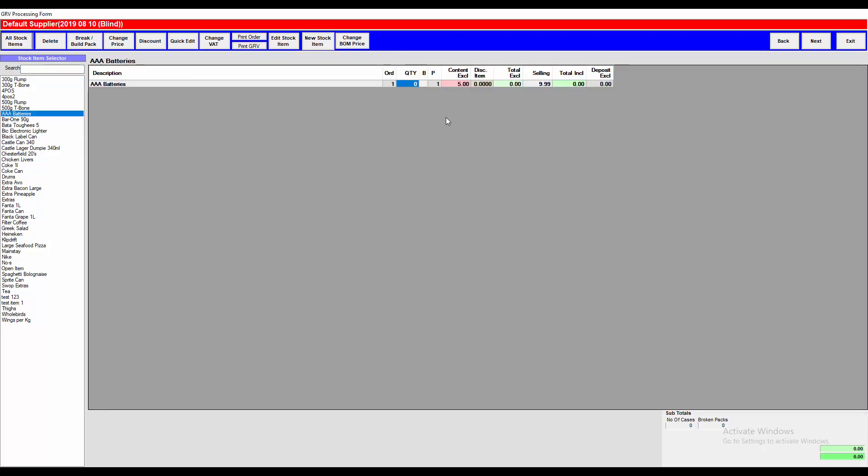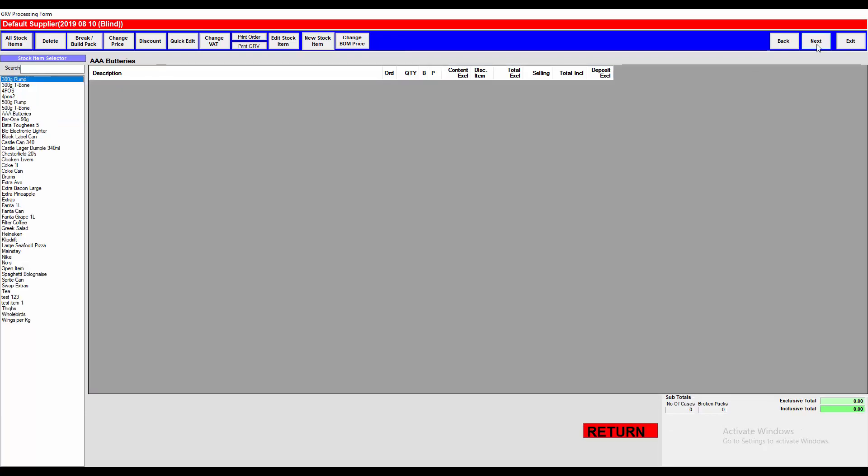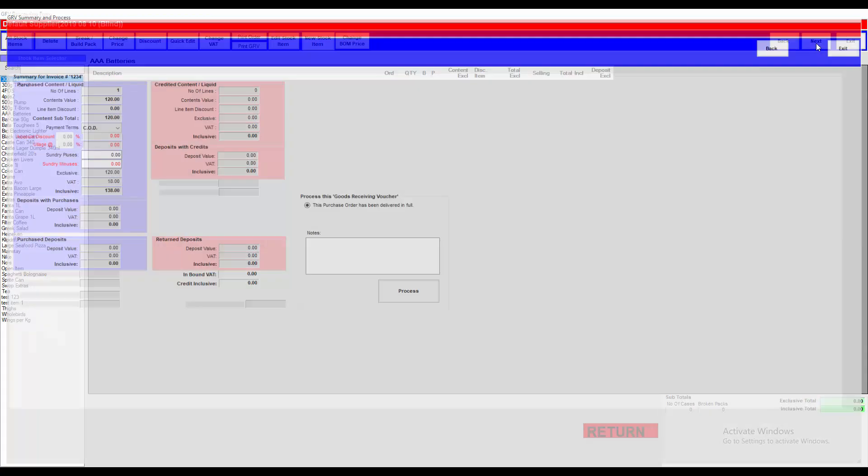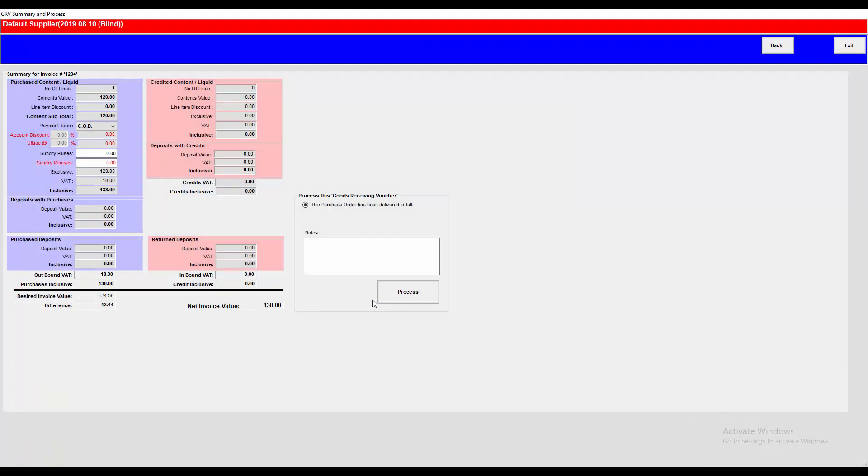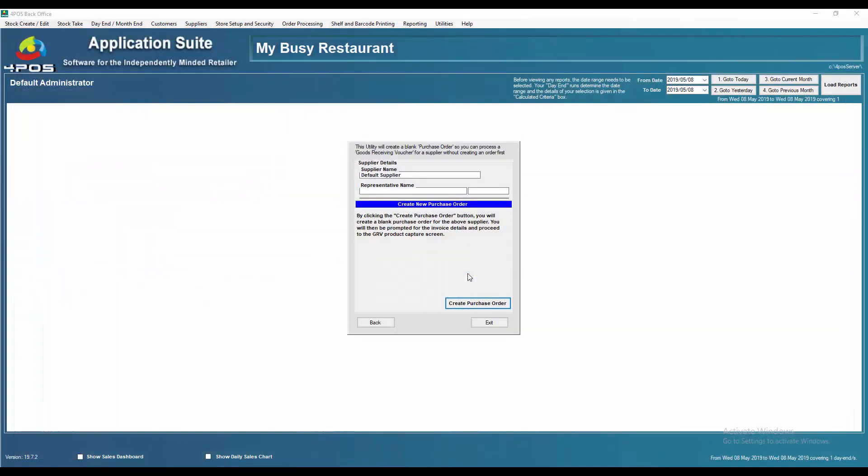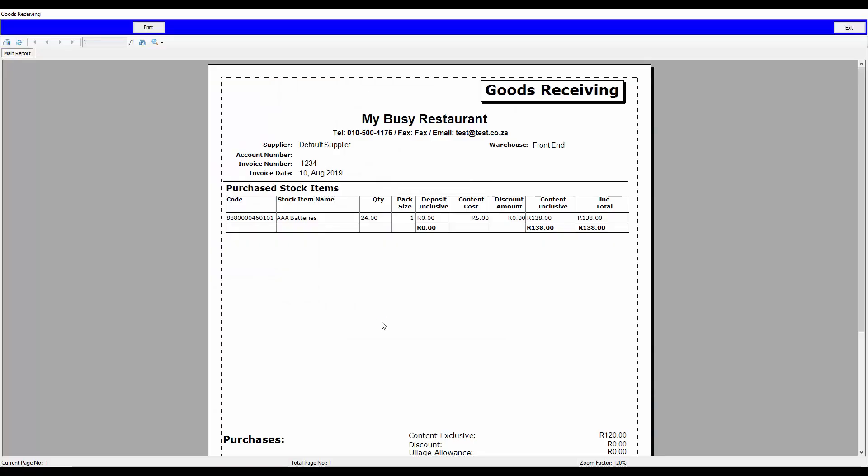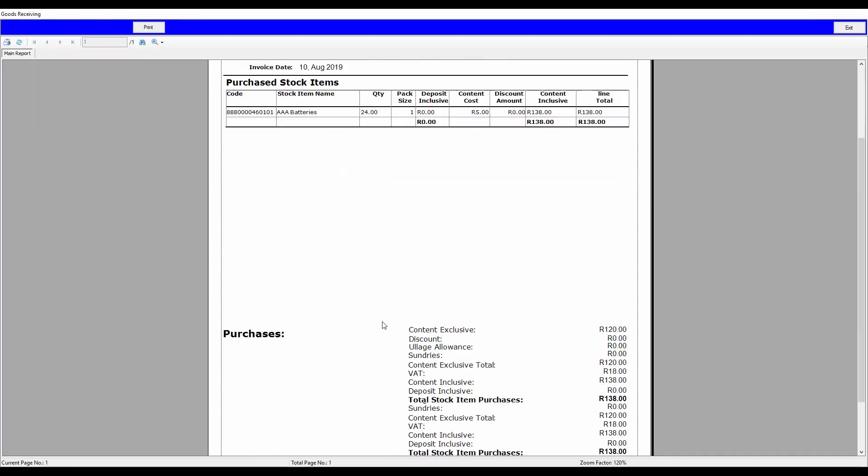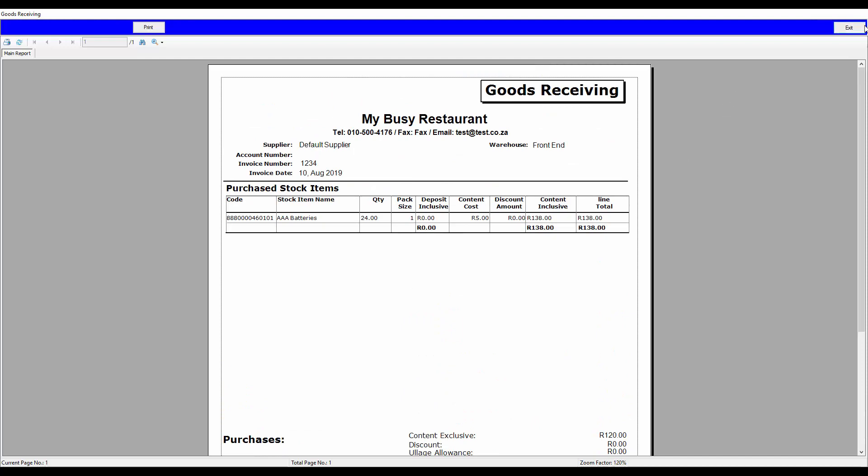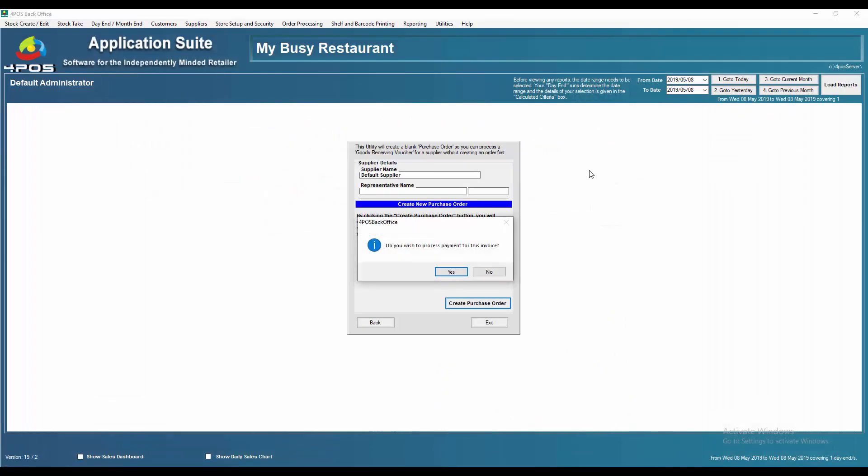Enter the quantity that you've purchased. Click next, no returns, next, process. Wish to continue? Yes. That's your goods receiving invoice that you can then attach to the original invoice to prove that it's been captured. To double check your quantity...